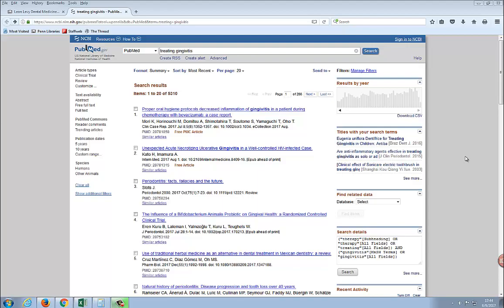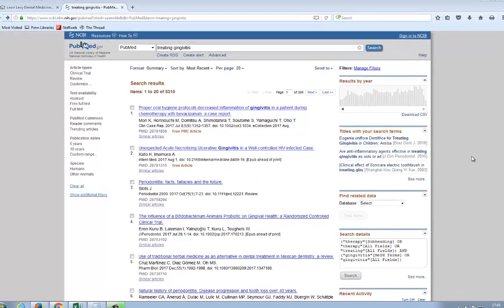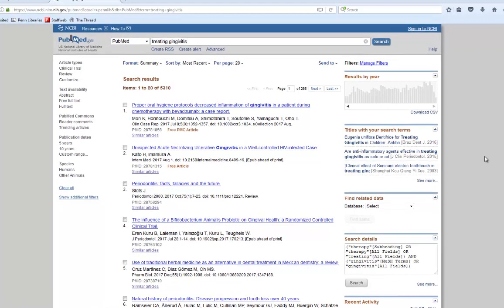Once you have done a search in PubMed, you'll want to find out if you can access the full text of the articles you have found. In order to do this, you can use the PennText button.